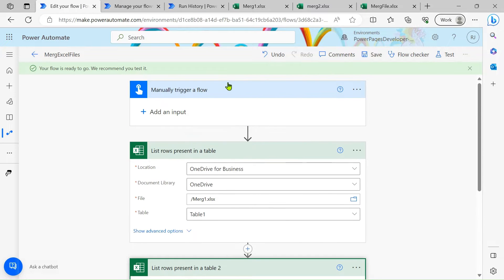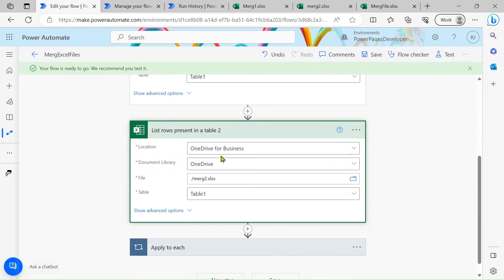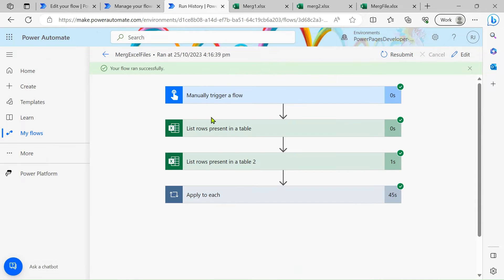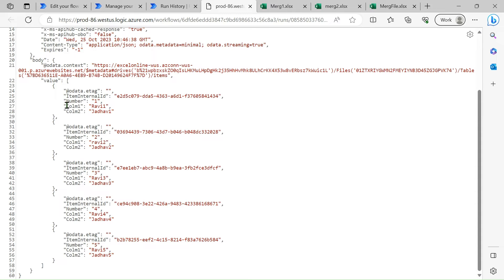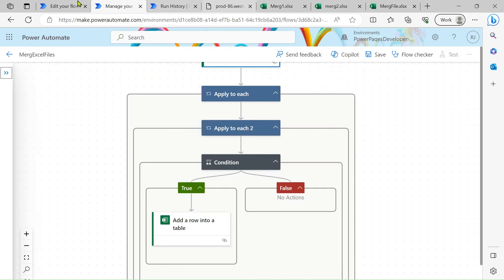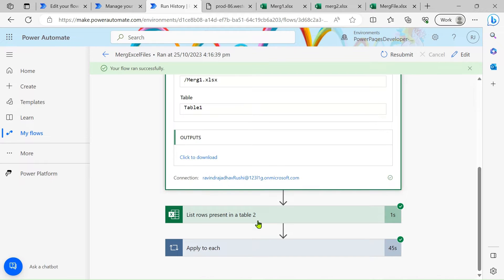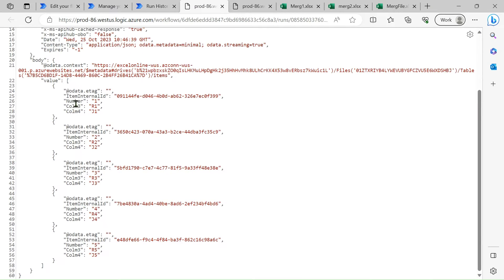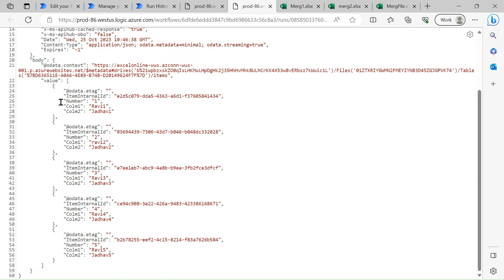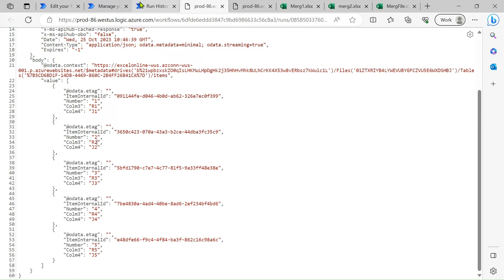Using 'List rows present in table' we get the data from our tables. In the run history output you can see the complete data — rows 1 through 5 from file 1. The second list rows action also returns data. You can see the number column values match across both files, so we merge on the basis of this number column.